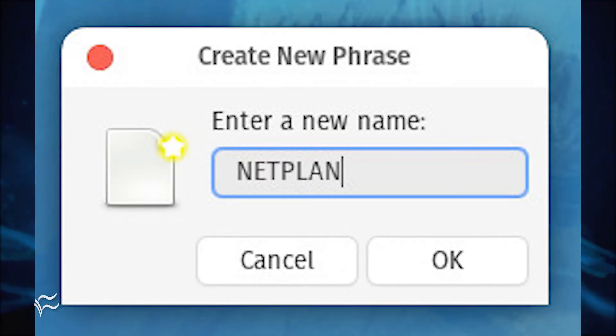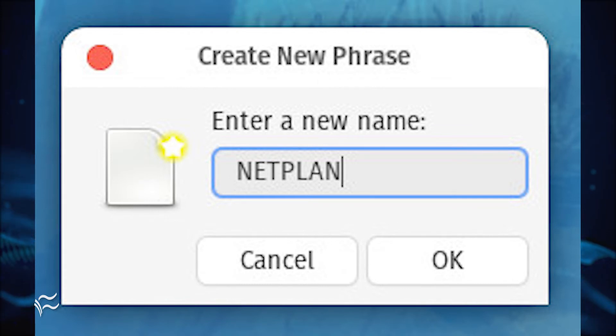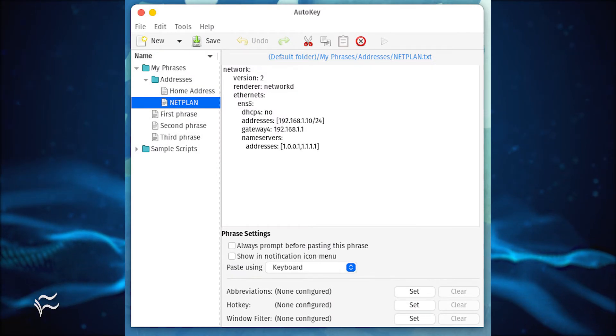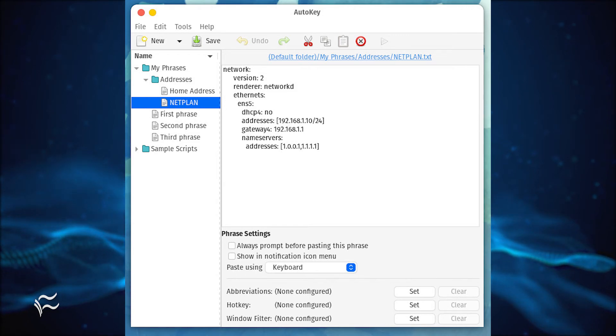From the AutoKey window, click the New drop-down and select Phrase. In the pop-up, give the phrase a name such as NetPlan and click OK. With the new phrase created, you'll then add the content for the phrase, such as a NetPlan network configuration, in the upper right pane.